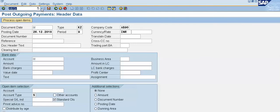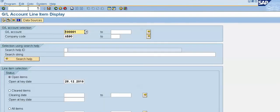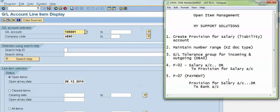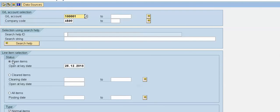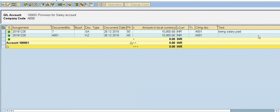Again we will check the line item in FBL3N. Put FBL3N and press Enter. This is the GL account for provision for salary. Previously there was a red mark. Now select all items and click Execute. Now there is a green tick, which means we have posted the clearing entry — the item is now cleared.